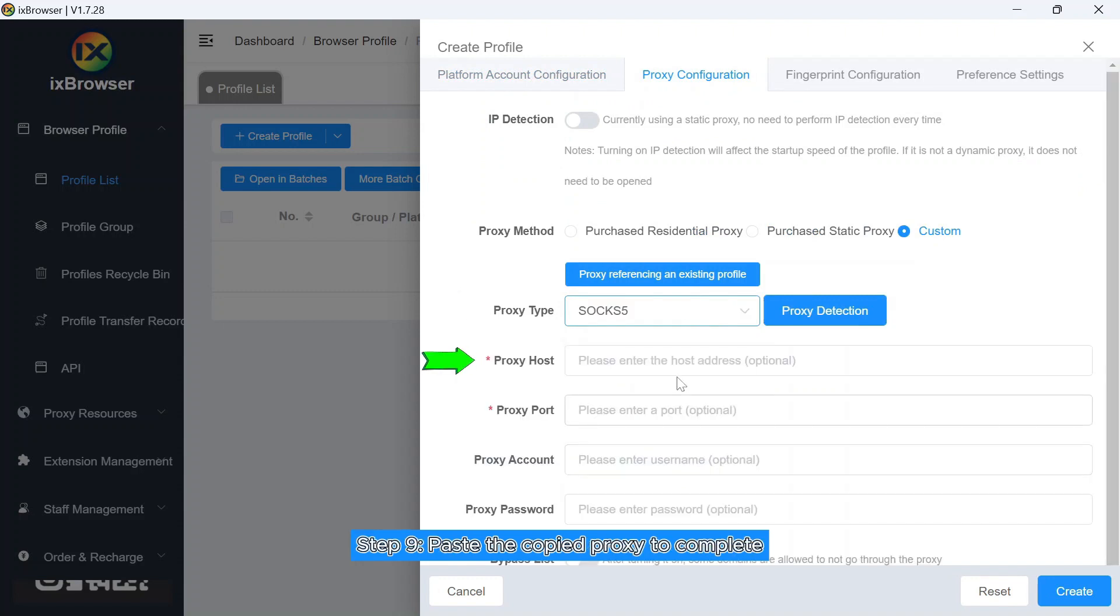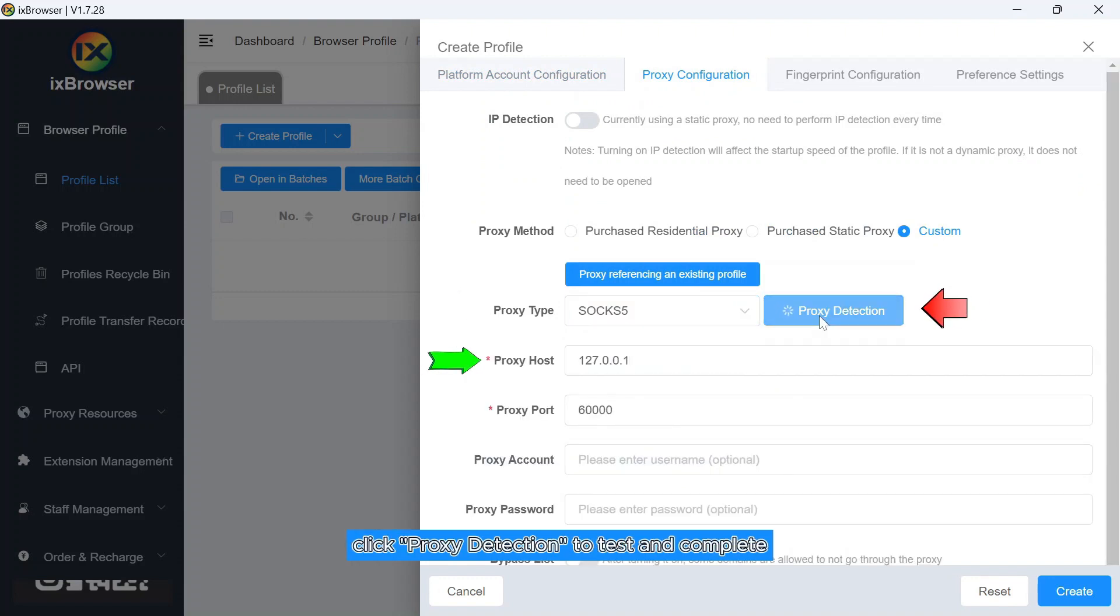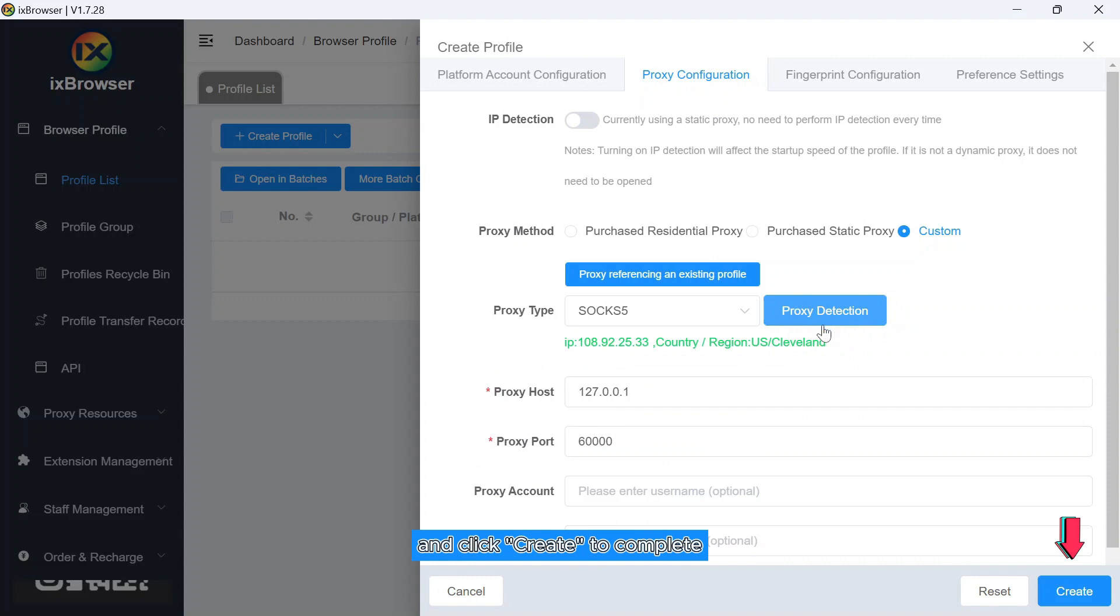Step 9: Paste the copied proxy. Click Proxy Detection to test and click Create to complete.